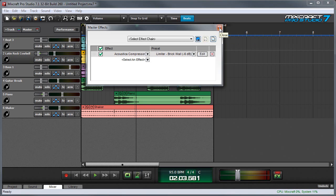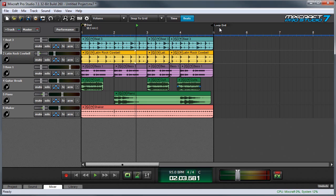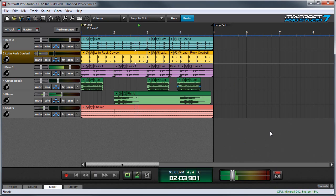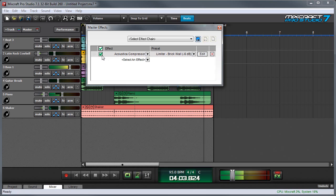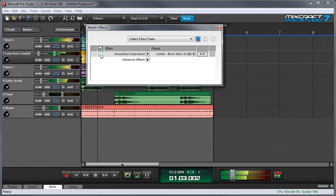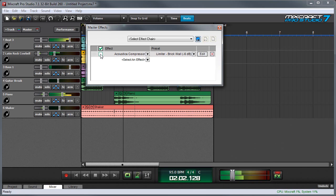I can close the effects list window now. Now that we've added our compressor, let's listen to the track. If I click the effects button again, we'll bring the window up, and I can bypass, and you can hear there's a pretty big volume difference.